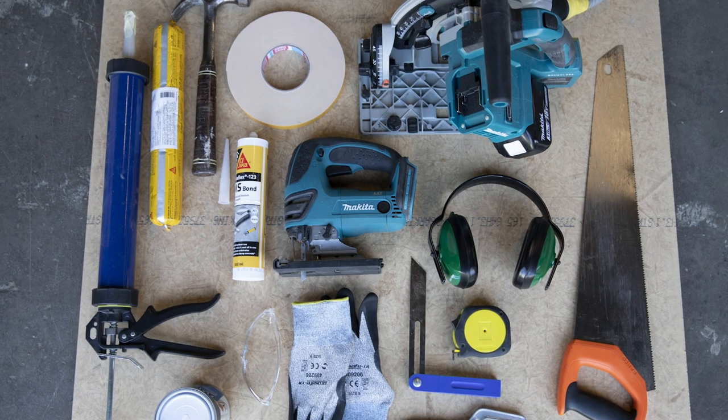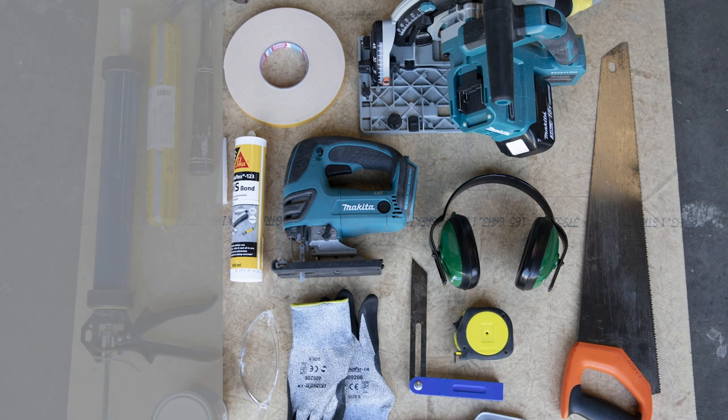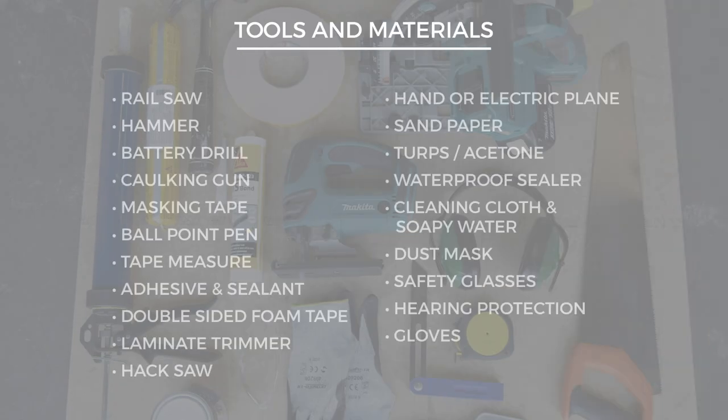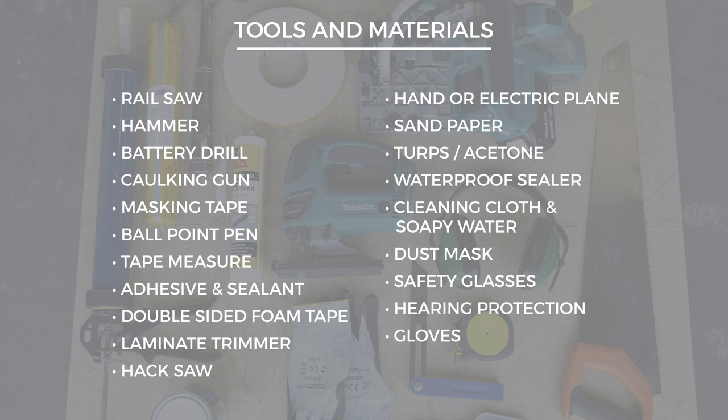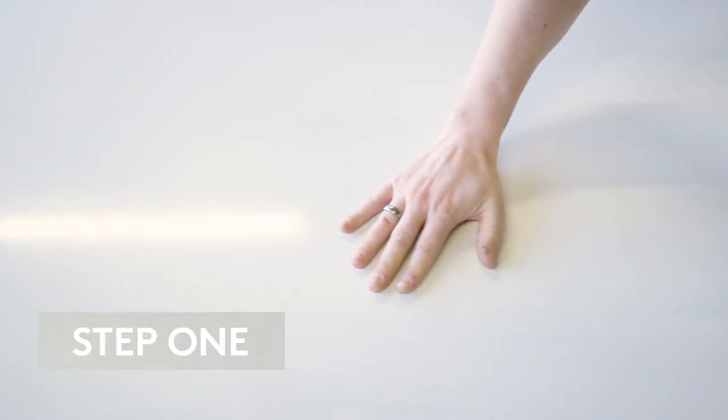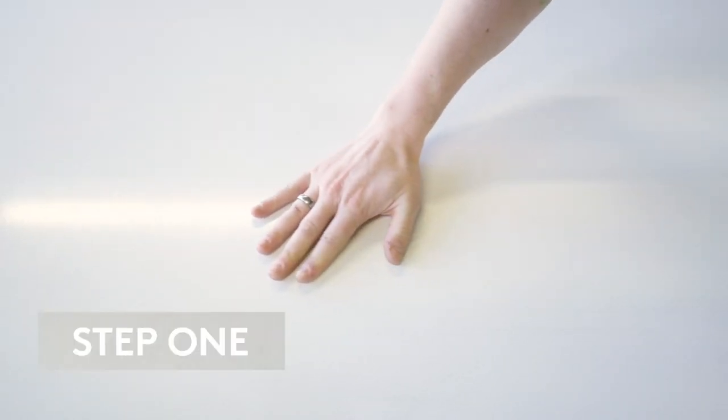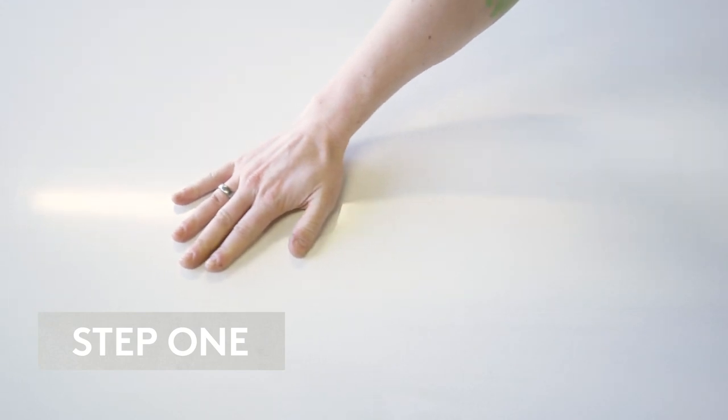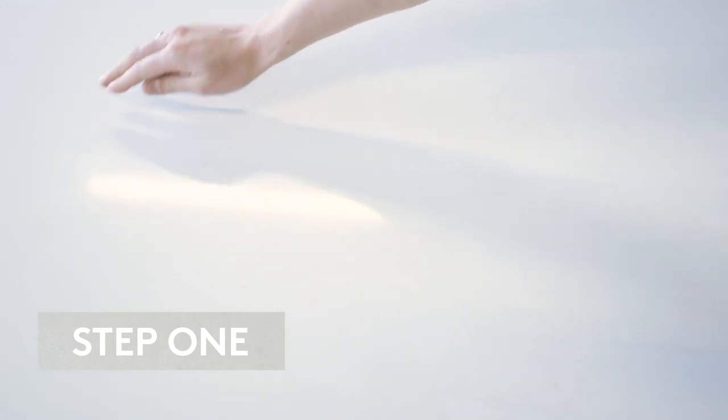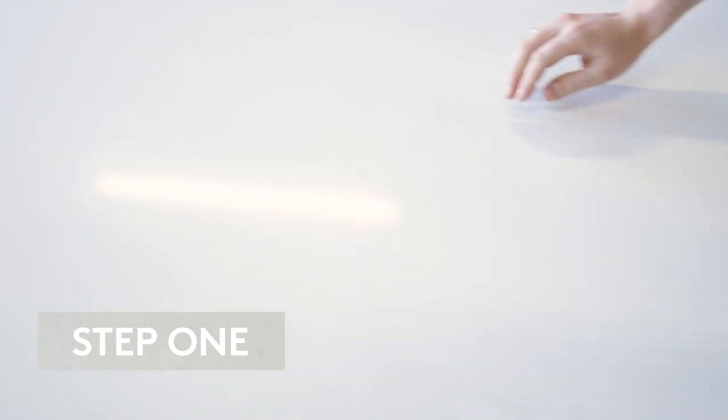These are tools and materials you'll need. Check panels are the correct colour and decor pattern and have no defects.